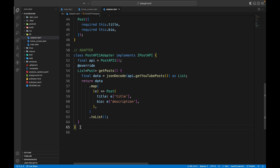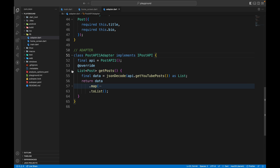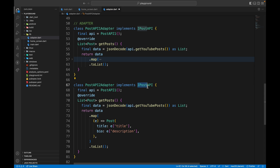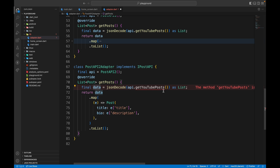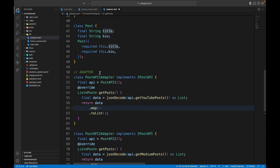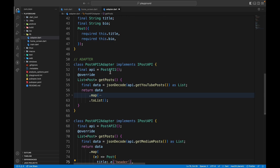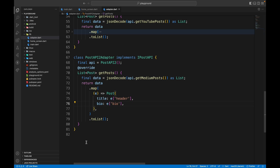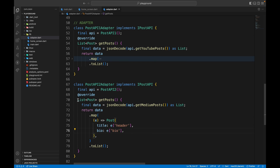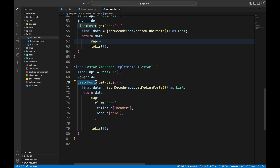Now we do the same for PostAPITwoAdapter, which also implements IPostAPI. We get medium posts as a list, map through each element, and convert it into a Post model — but here the title comes from E['header'] and bio from E['bio']. We now have two adapters that both return in the format List of Post.